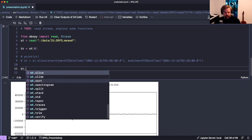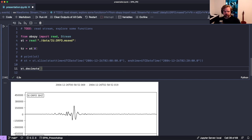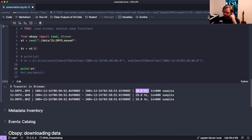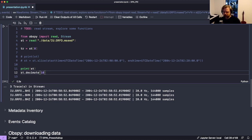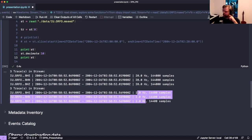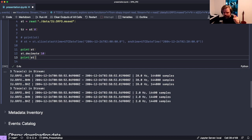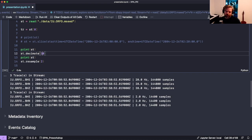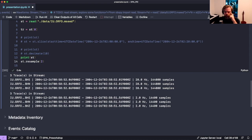You can also decimate data. If we have data at 20 Hz sampling but are only interested in frequencies below 1 Hz, we can decimate by a factor of 10 - which essentially takes every 10th value - and the data is now sampled at 2 Hz. This also happens in place. There's also a resample() function which additionally allows upsampling if needed.